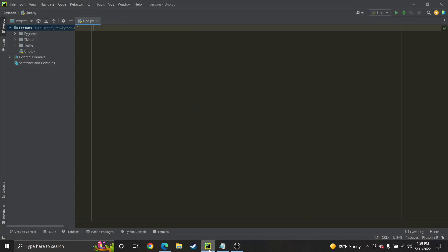Hey guys, so today I'm going to show you how to create a deck of cards for the card game UNO. First off, my typing might be a little bad because I slammed my finger in my garage door yesterday, so bear with me please.